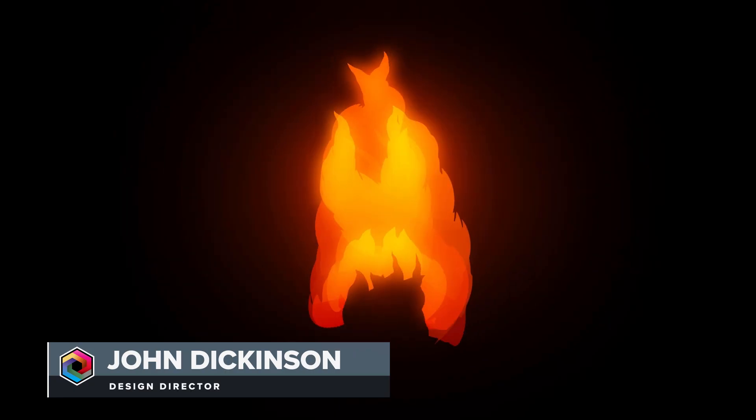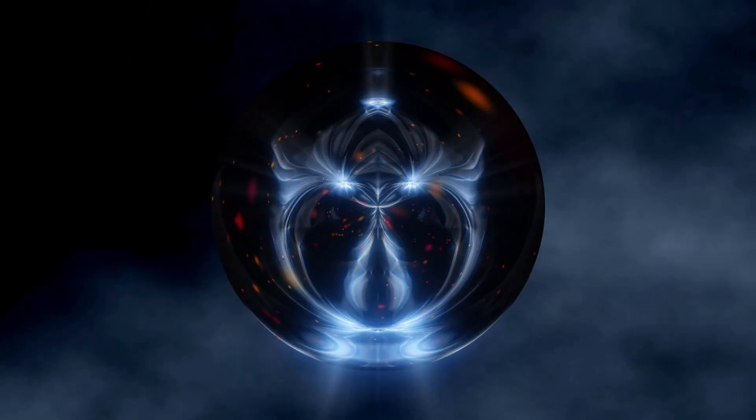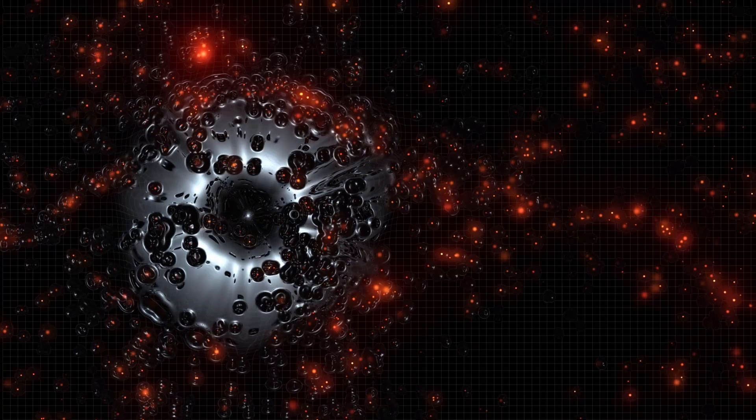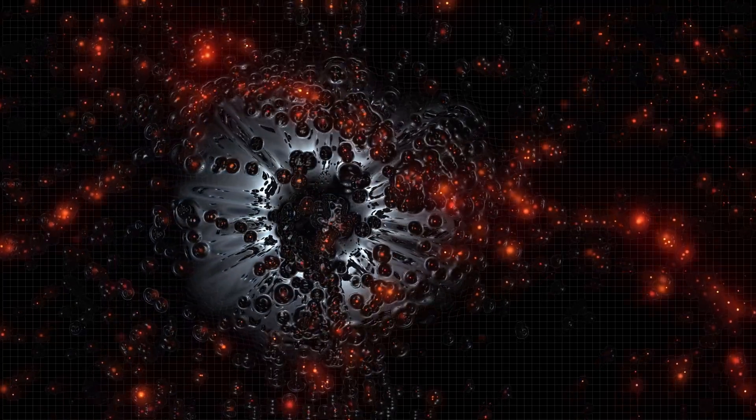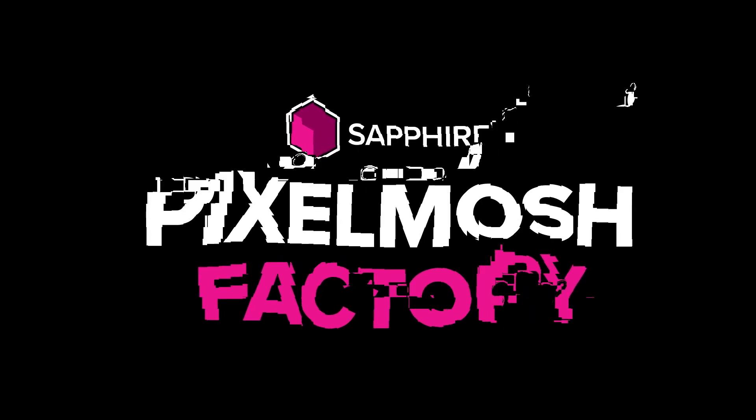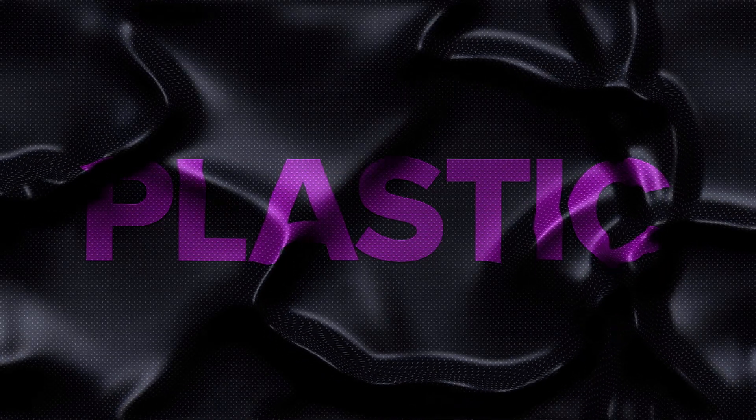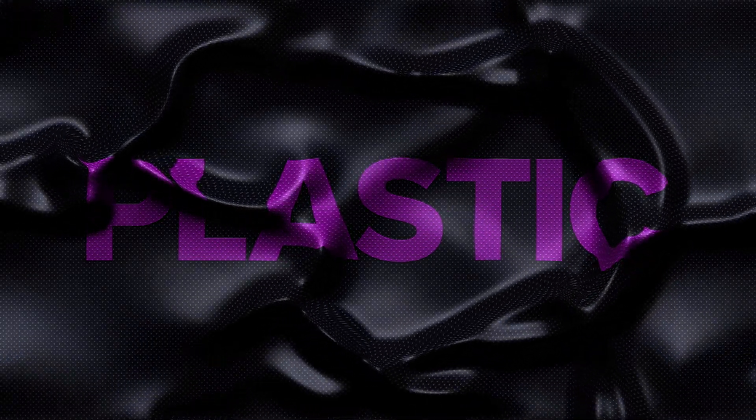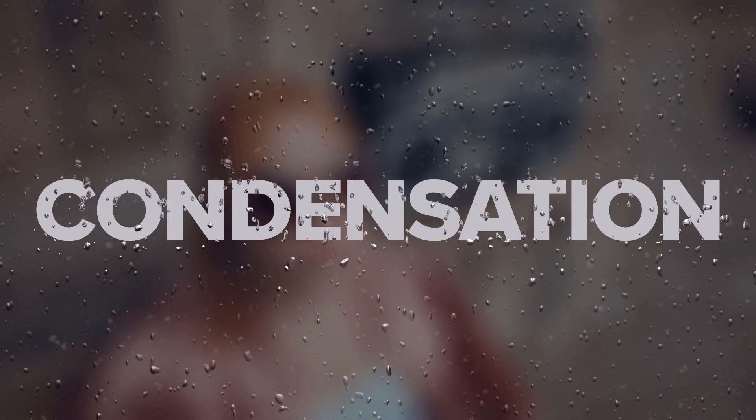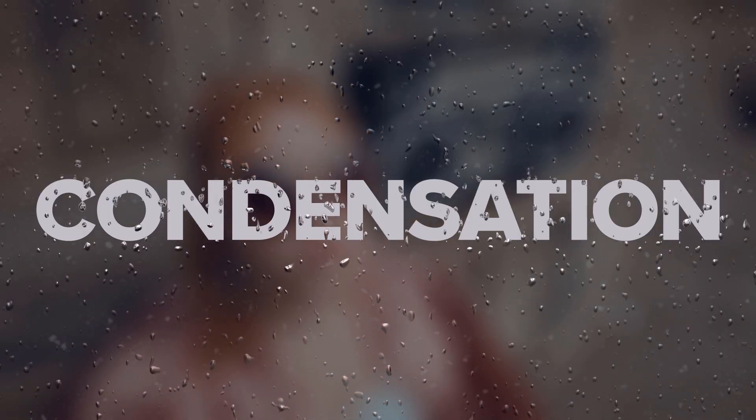Hey everyone, John here. Welcome back to another tutorial. Sapphire 2025 includes some really stylish and useful Sapphire effect presets. And what I'd like to do in this shorter tutorial is just walk you through a few of them that specifically use masks. And I'm going to show you how to set that up in After Effects and in DaVinci Resolve. Let's take a look.